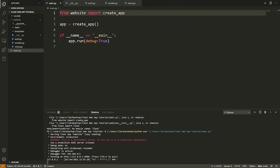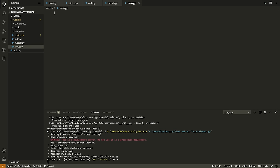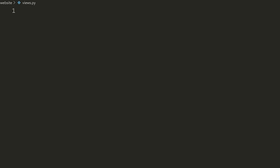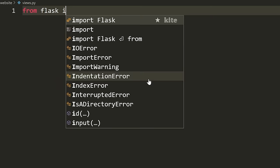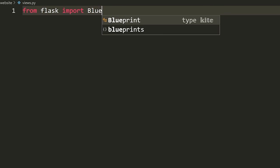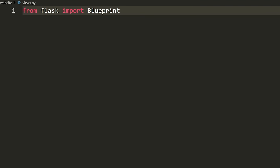Now we're going to create our first website route. We're going to go to the views.py file. Inside this file, we're going to store the standard routes for our website — where users can actually go, like the login page, the homepage, and so on. The login page is going to go in auth.py because that's related to authentication, but anything not related to authentication, we'll put in views.py.